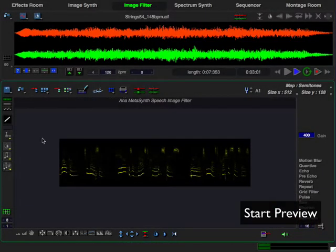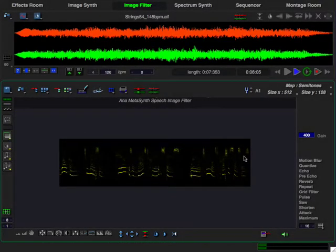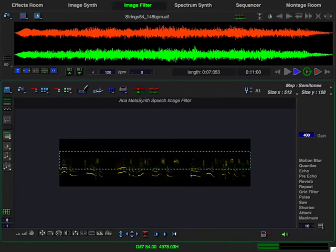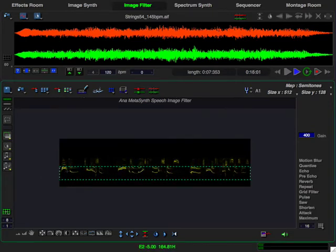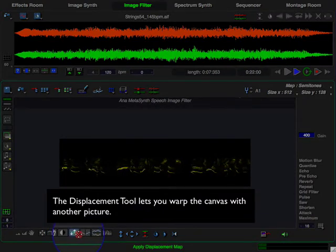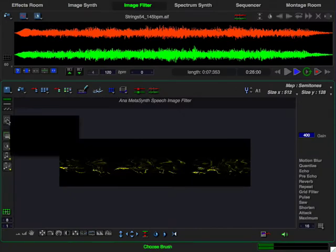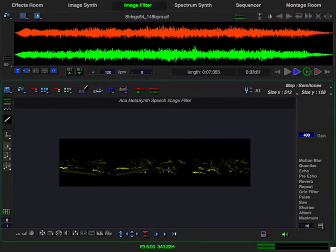For instance, I can use the selection tool to select the high frequency pixels and drag them lower in pitch, then drag the low frequency pixels to a higher frequency, and click and drag on the displacement tool to warp the image. And of course, I have MetaSynth's many drawing tools that I can use to do free-form drawing to add to the filter or for creating new filters from scratch.